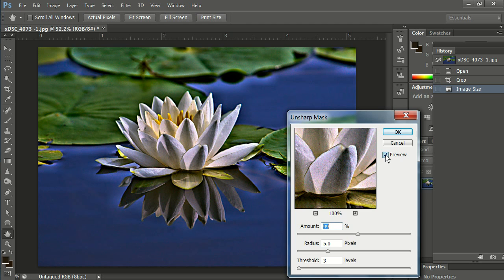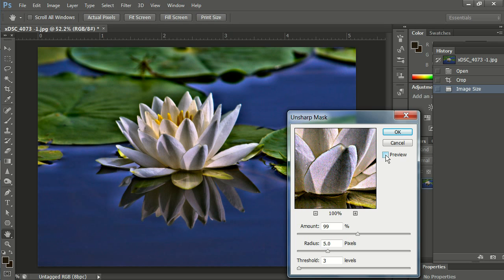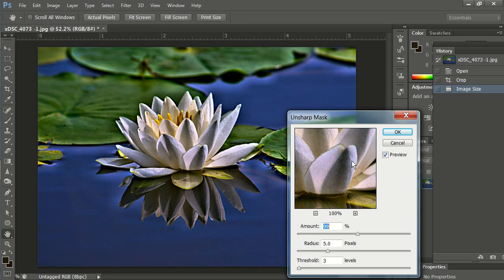Preview on the image. Unsharpened. Sharpened. I like that, so I'm going to hit OK.